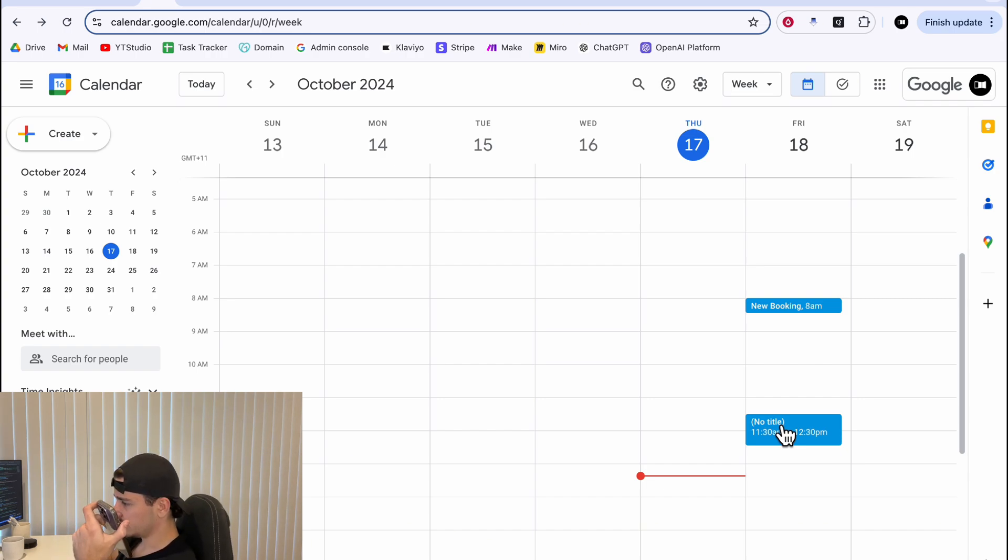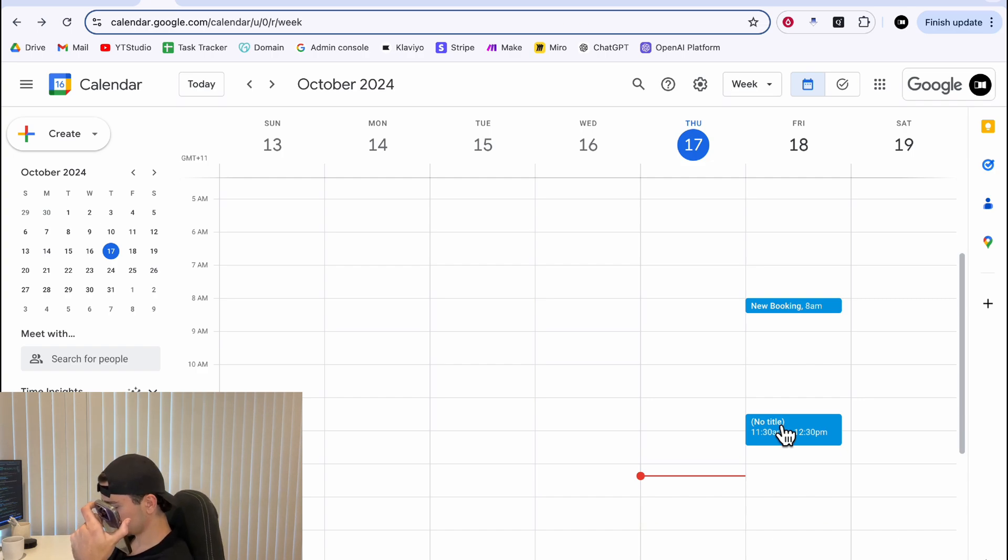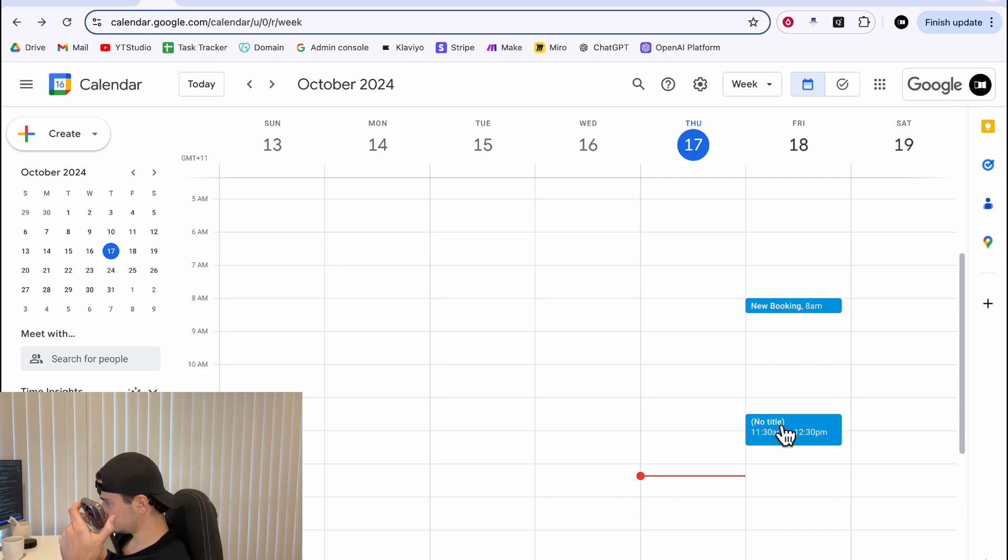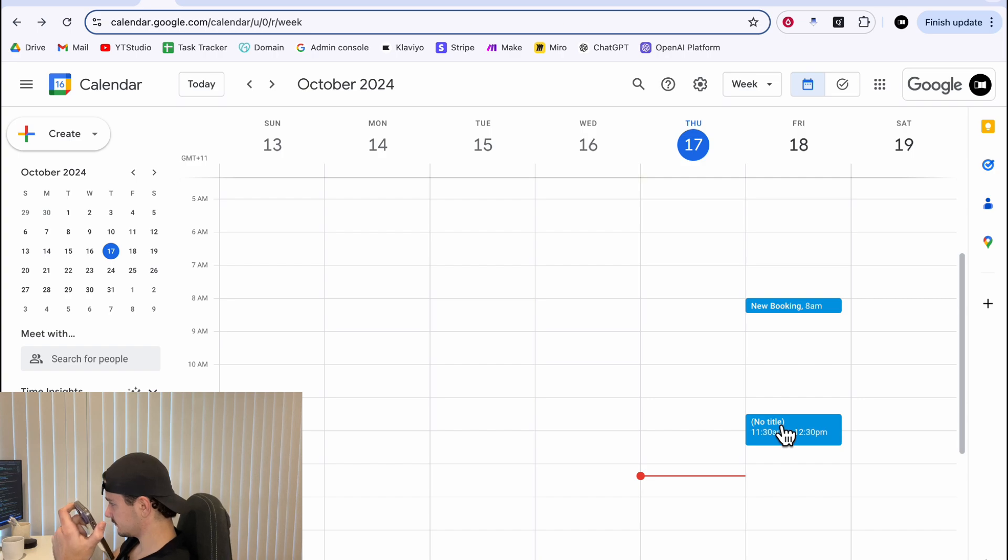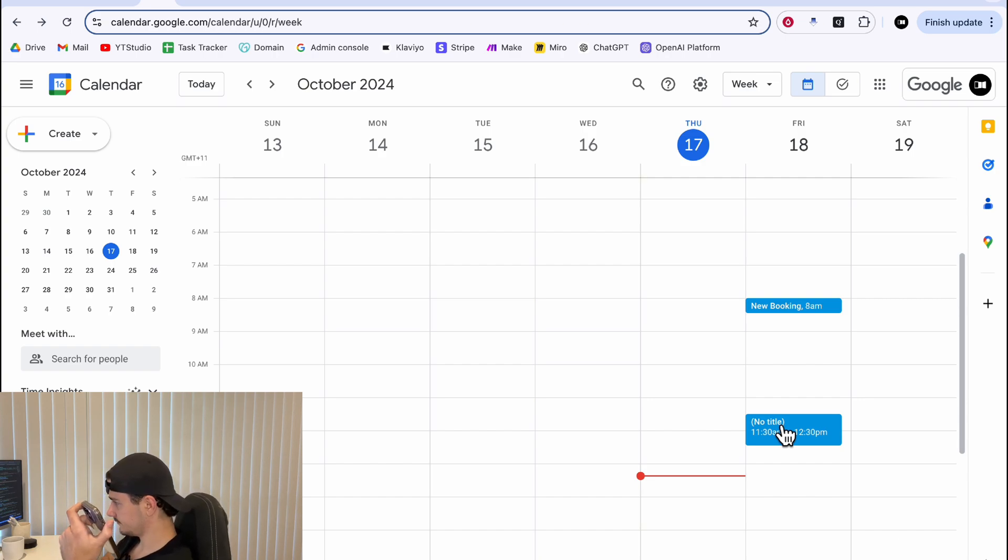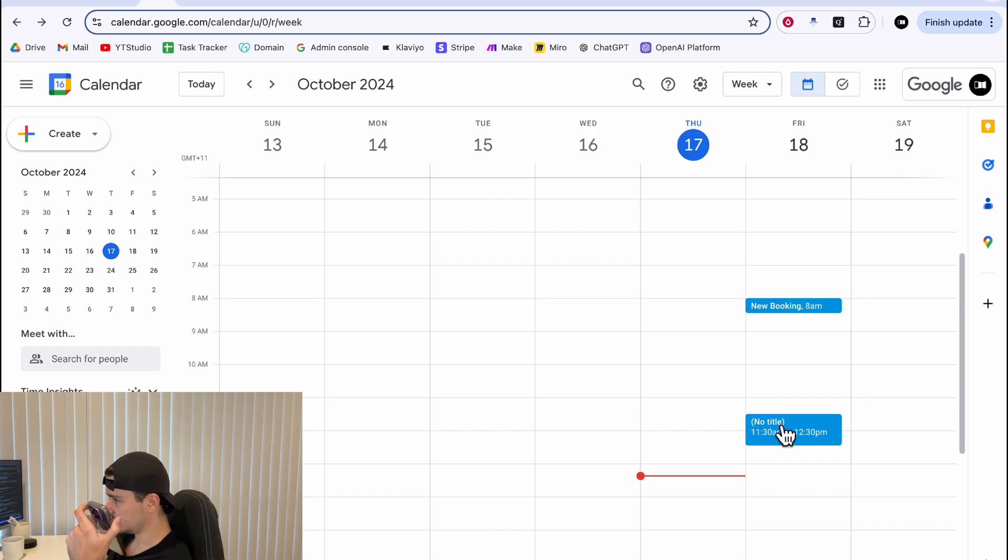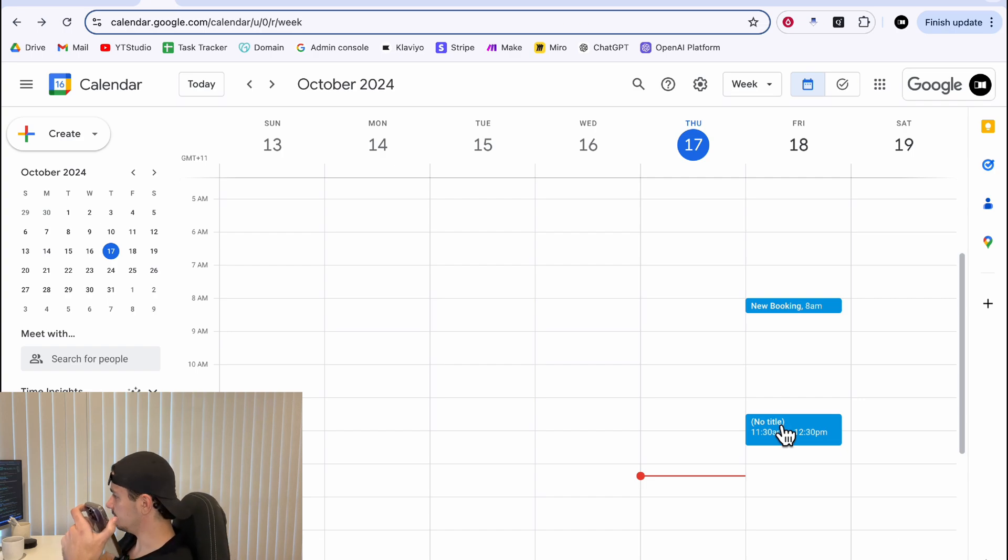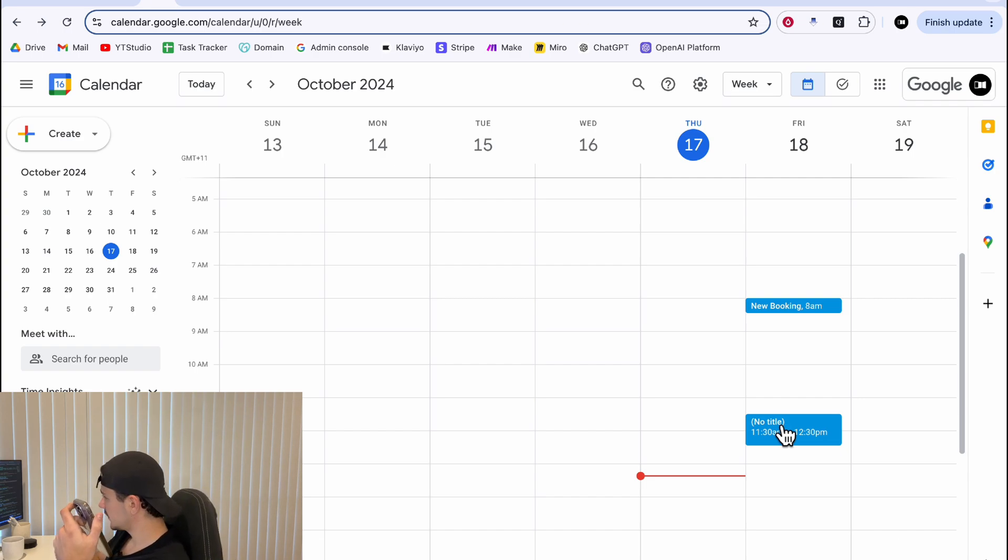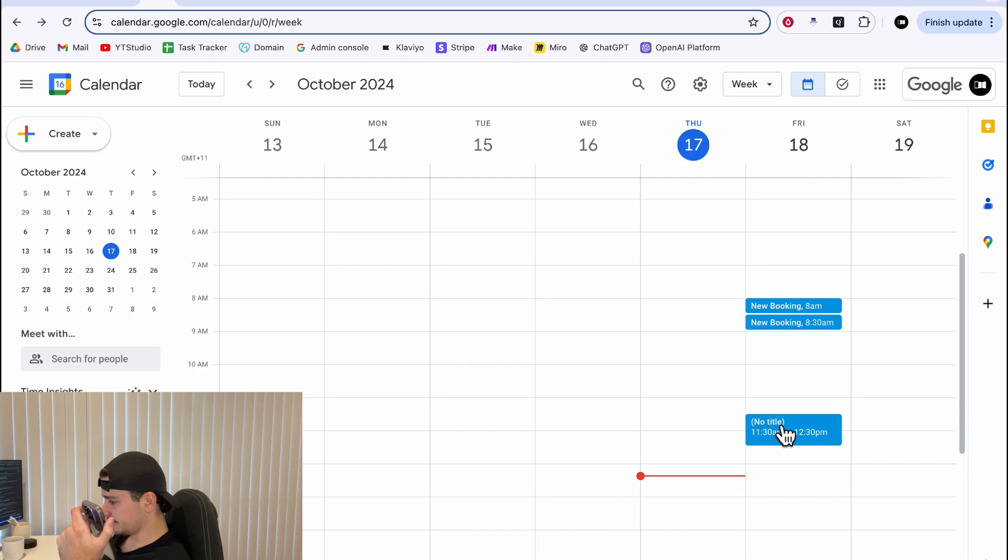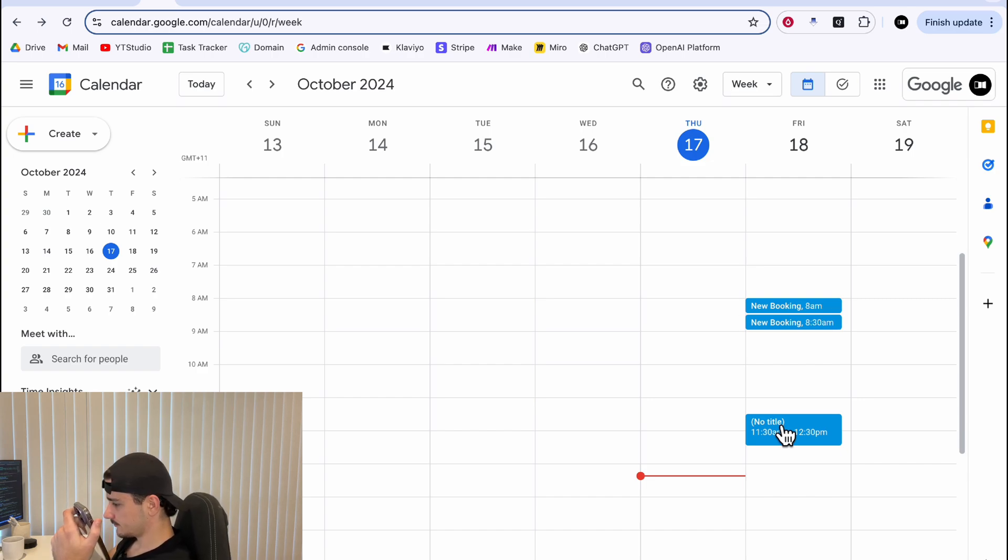8:30am is fine. Let's book that in. Great. Could I have your email address to complete the booking for 8:30am on October 18th? John.doe at gmail.com. Your booking for 8:30am on October 18th has been successfully created.